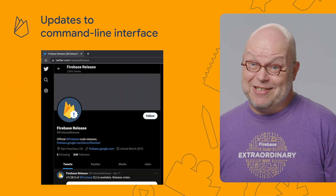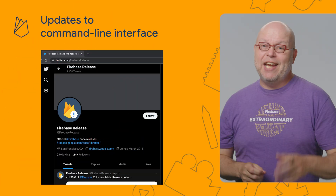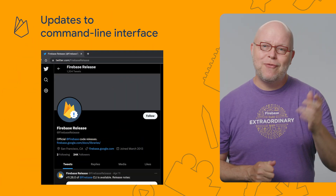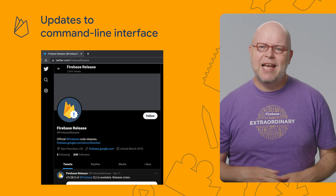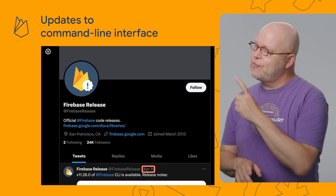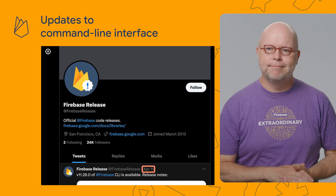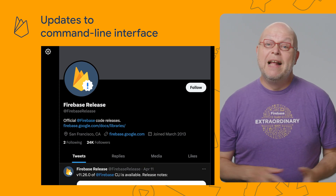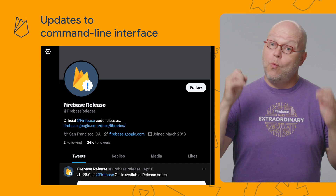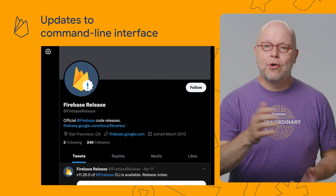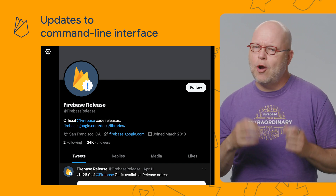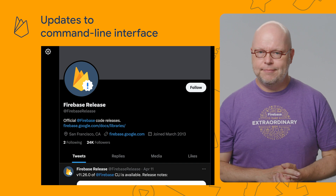And now for an embarrassing topic. It turns out that I had missed multiple updates to the Firebase CLI, as they were no longer being published to our Firebase release Twitter feed. And while we caught up with most of the updates to web frameworks over Google I/O., here are a few of the other updates that I missed.